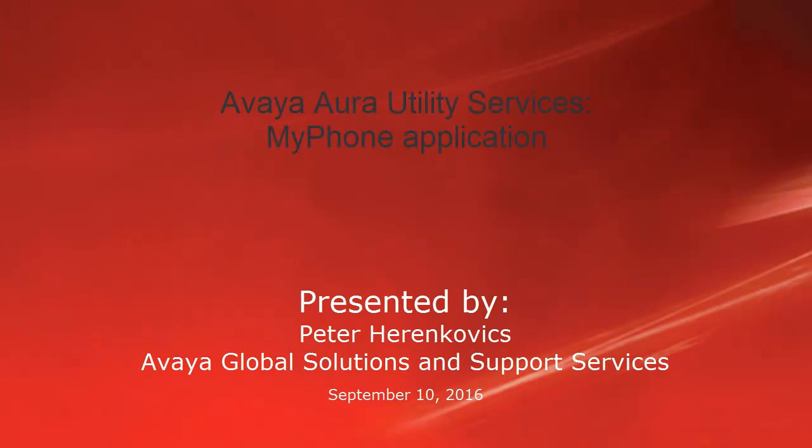Hello, my name is Peter Hrenkovic with the Avaya Global Solutions and Support Services team. This video is about the configuration and use of the Avaya Aura Utility Services MyPhone application.